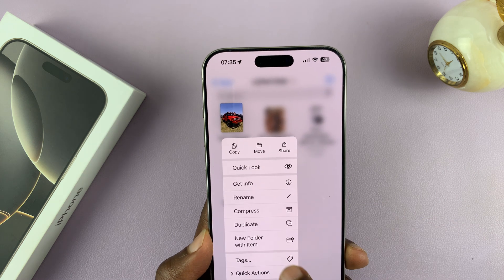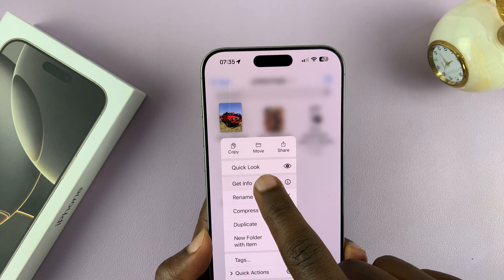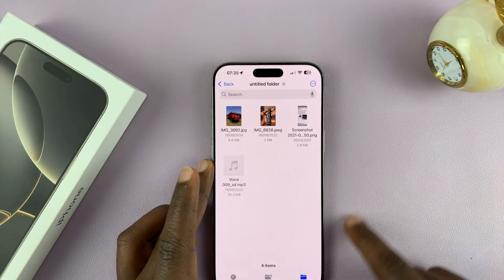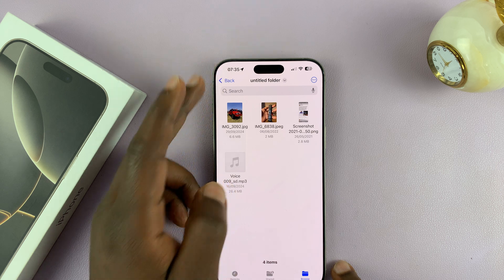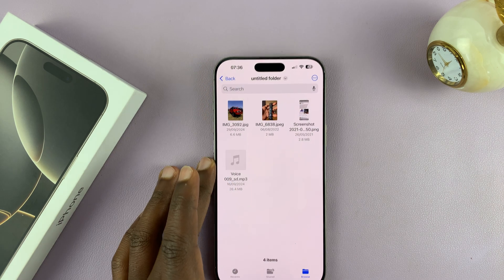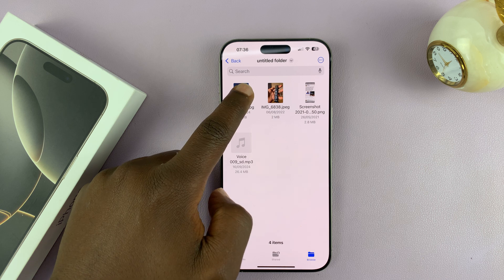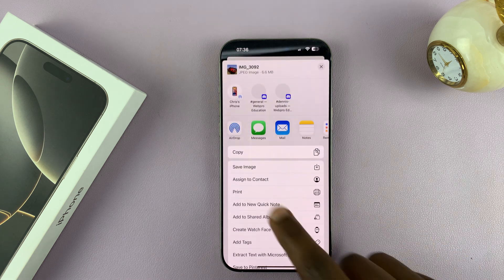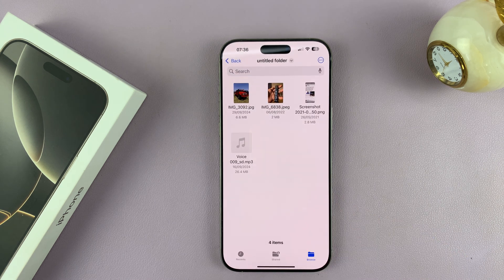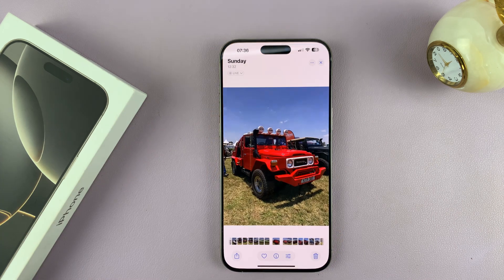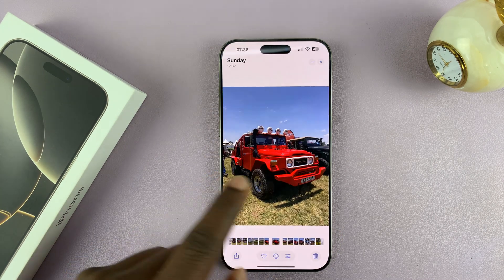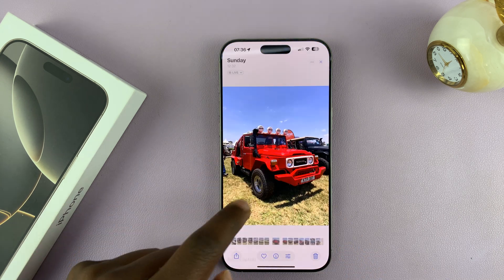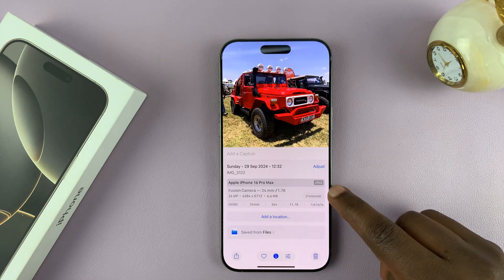If I long press and check Get Info, you can see it's actually a JPEG image. Now if I want this back into my Photos app as a JPEG, all I need to do is long press, then select the Share function once again, and then select Save Image. Now I can go back to the Photos app, and right next to the original — which is a HEIF format — I should have this other image, which should be a JPEG.